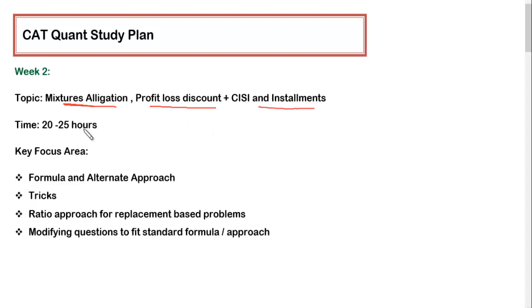Since we have to complete these three topics in this week, it will obviously require more time. You have to give at least 20 to 25 hours in week number two for these three topics.